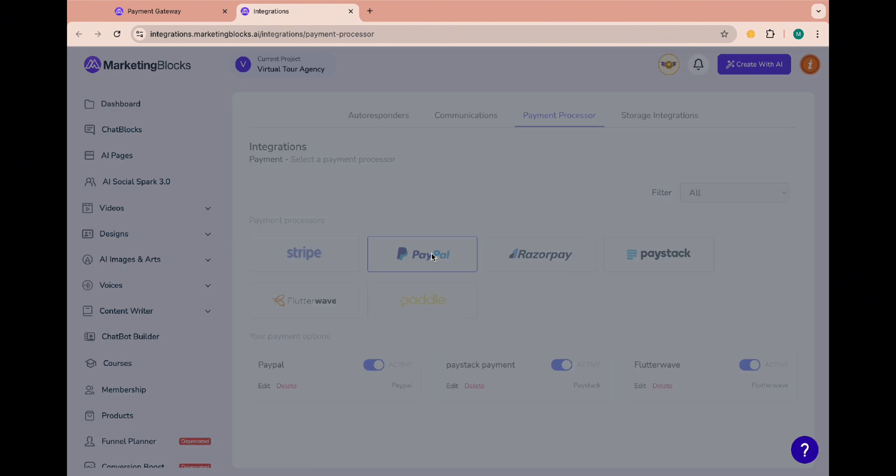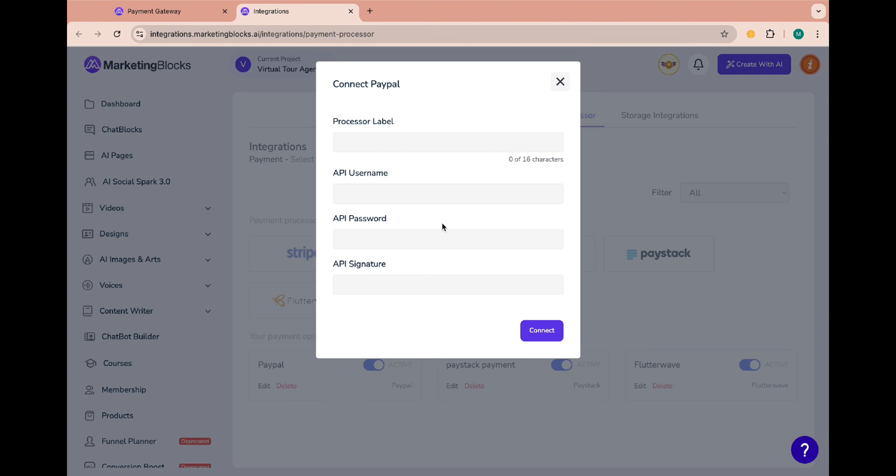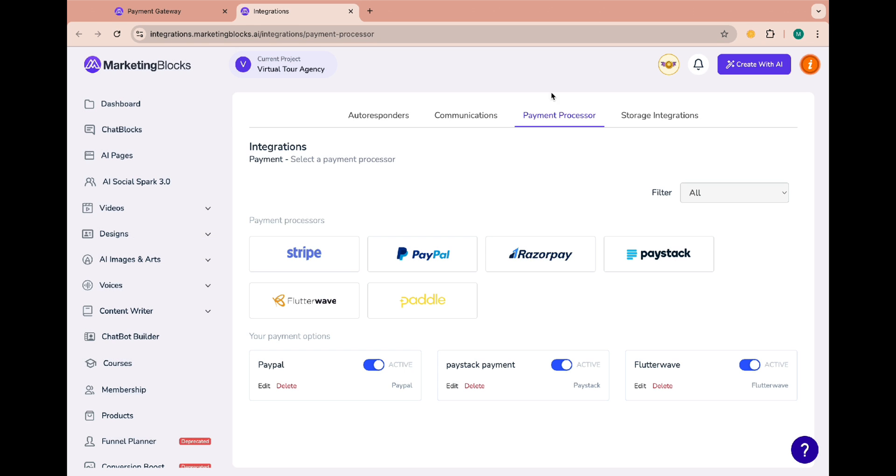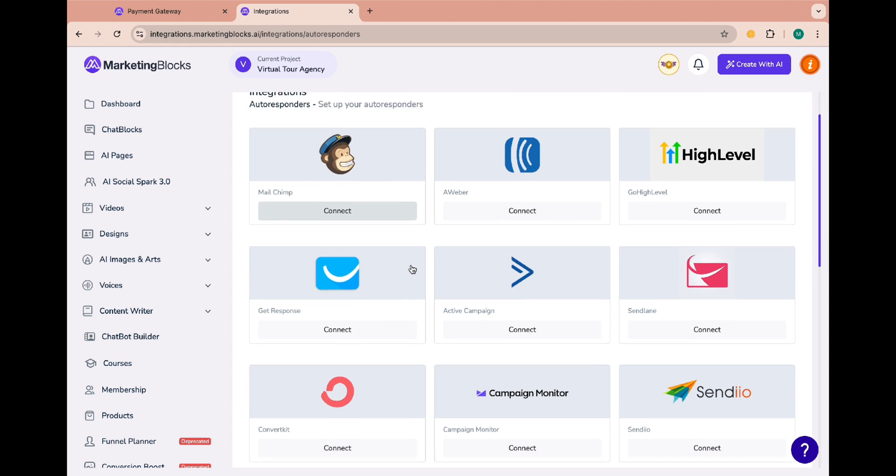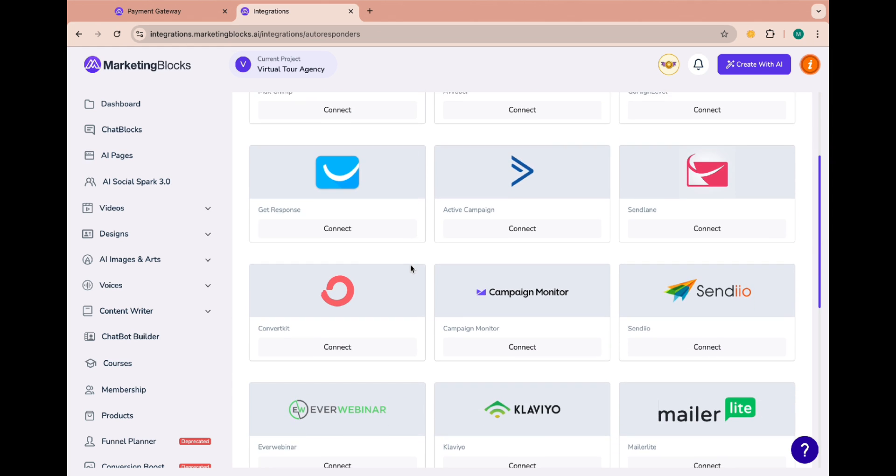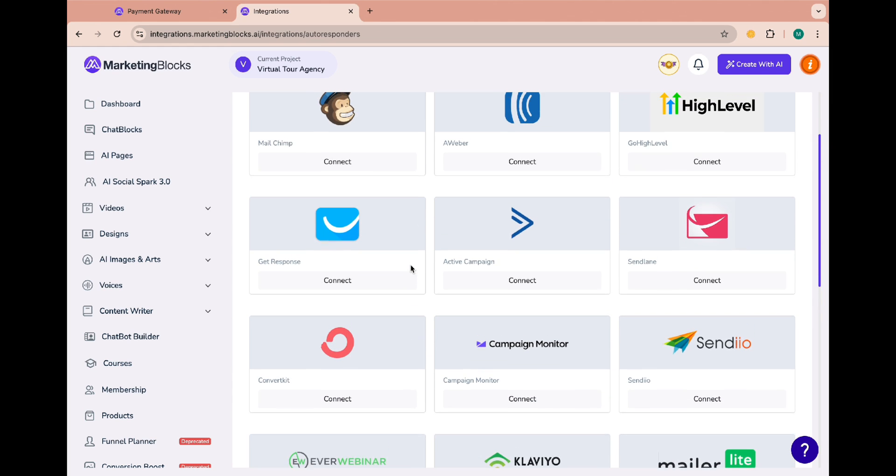I just want to point out that if you do not add your payment method, your product page will not open up when you publish it. Here you can also add your preferred autoresponder.